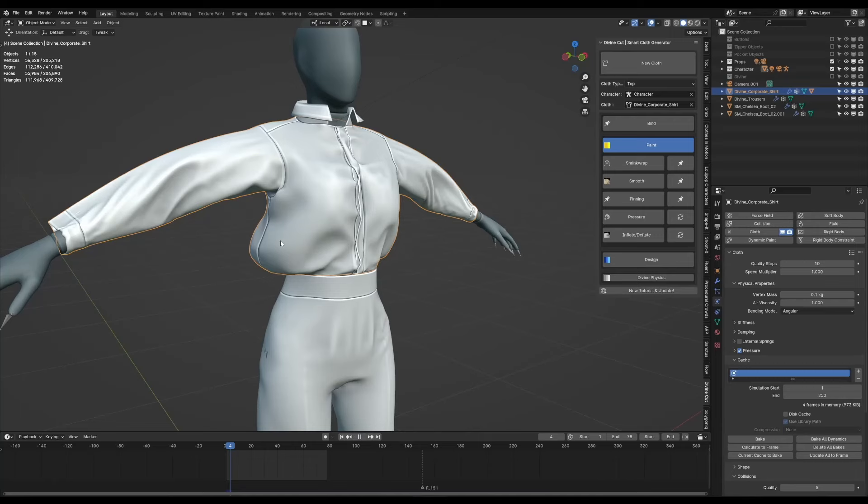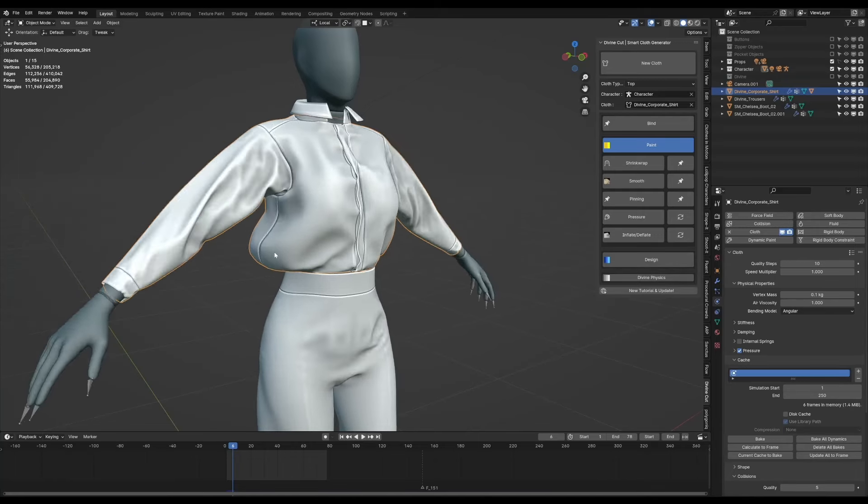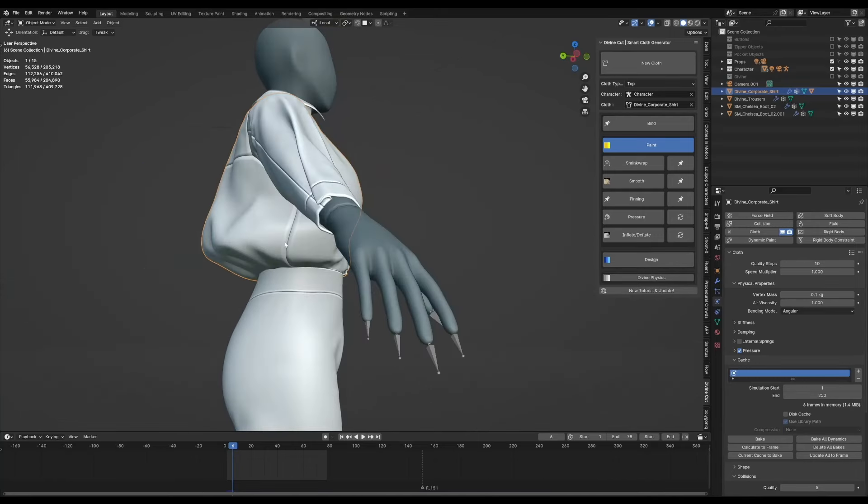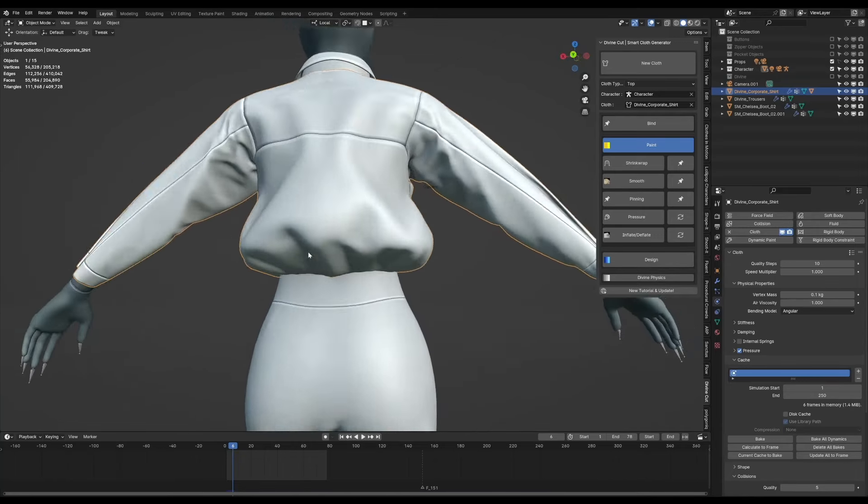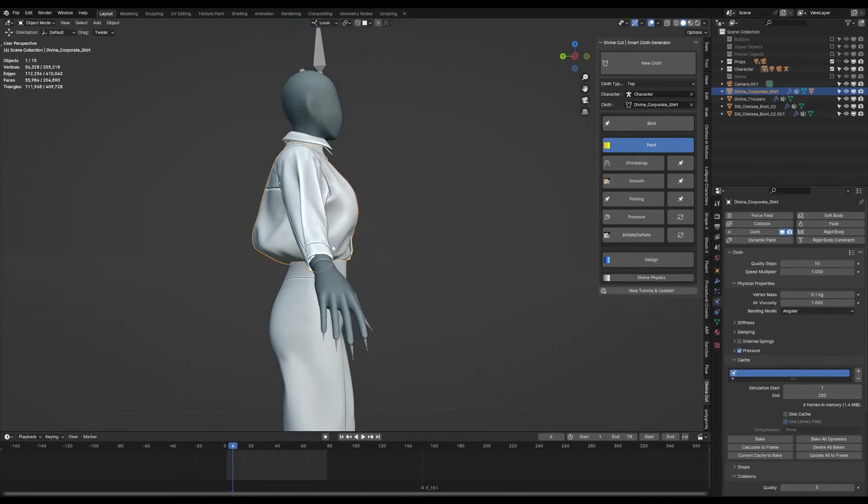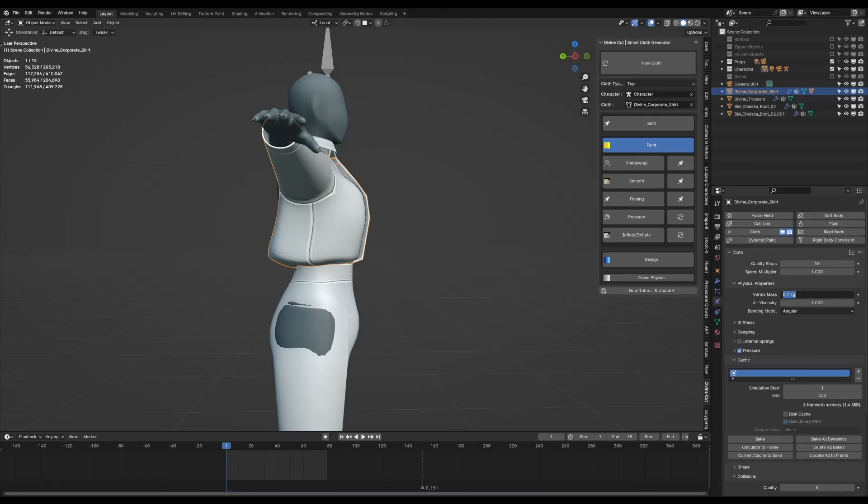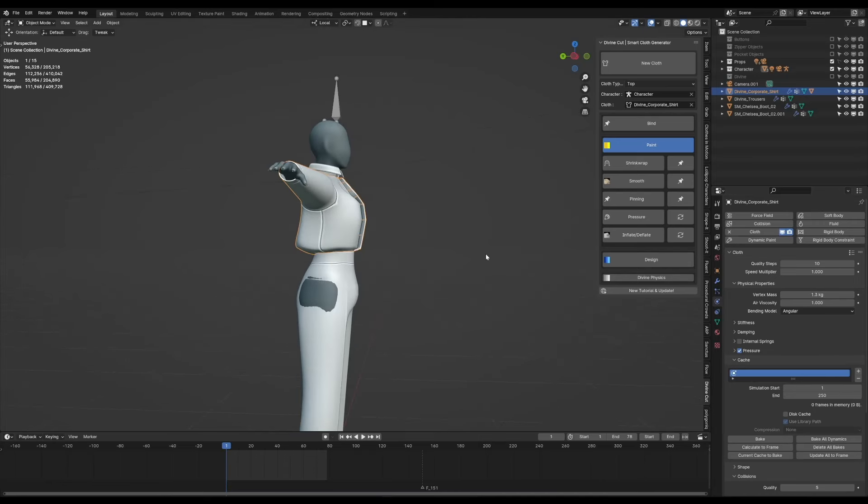And we're going to increase the weight so that it drops down and doesn't just stay stiff in the air like this. So here you can see vertex mass, I'm going to change this to 1.3. Save it and let's see how this plays.